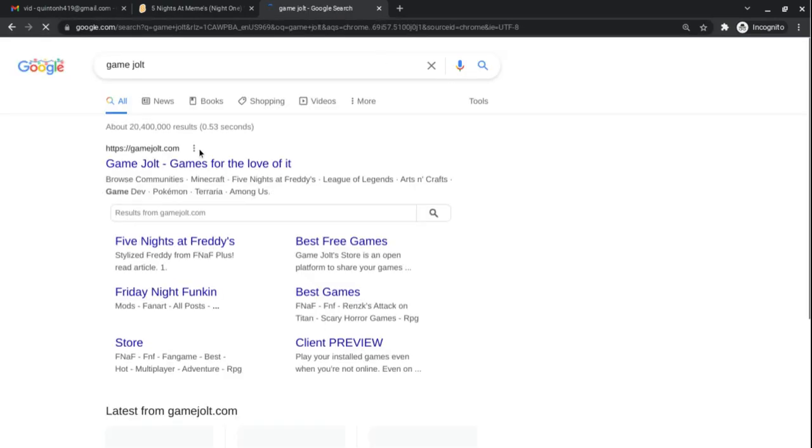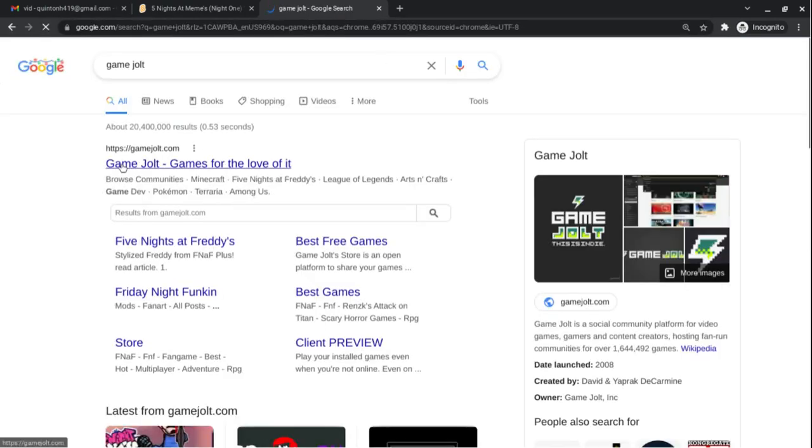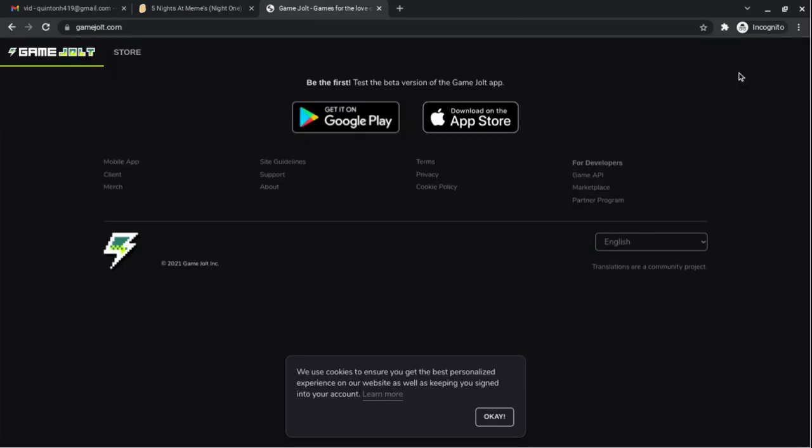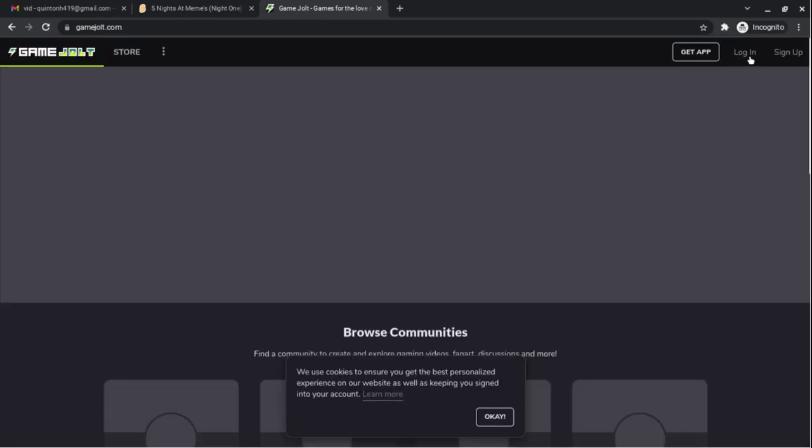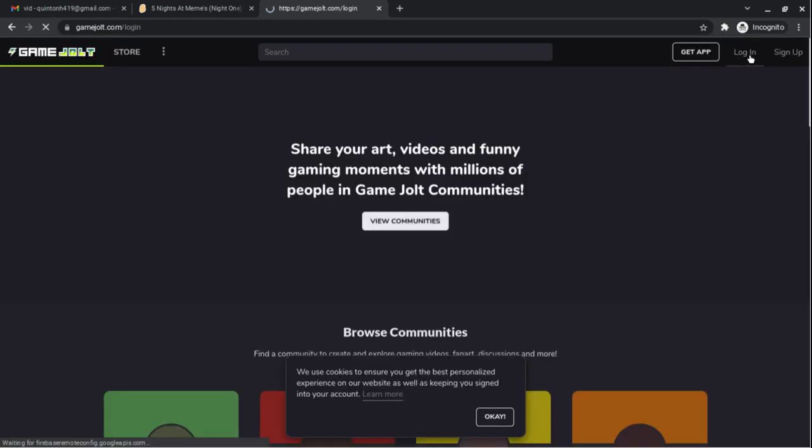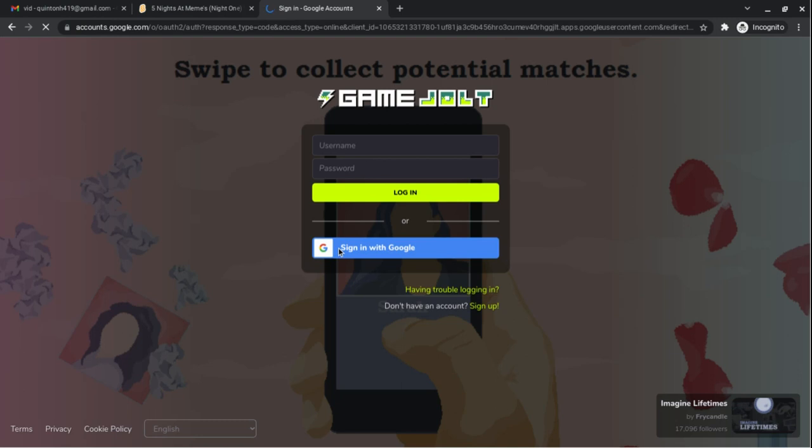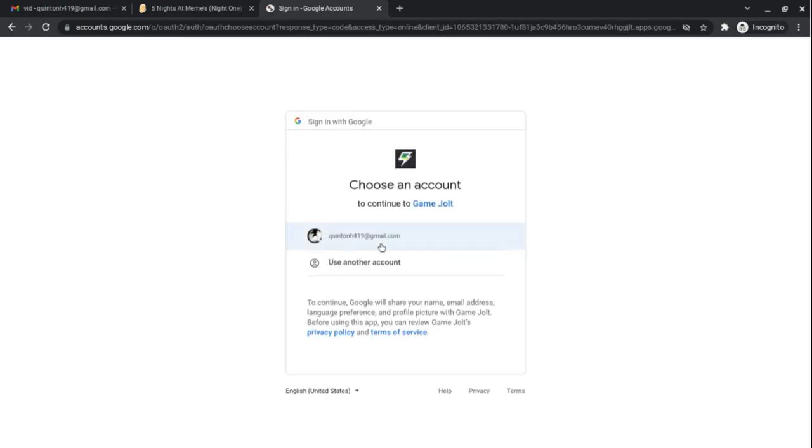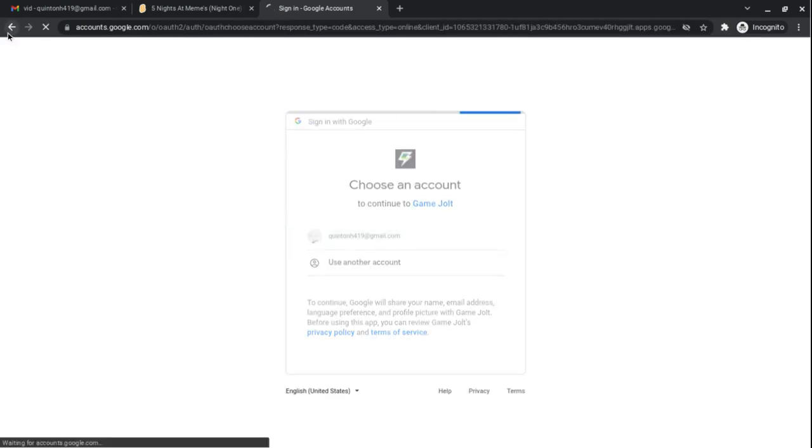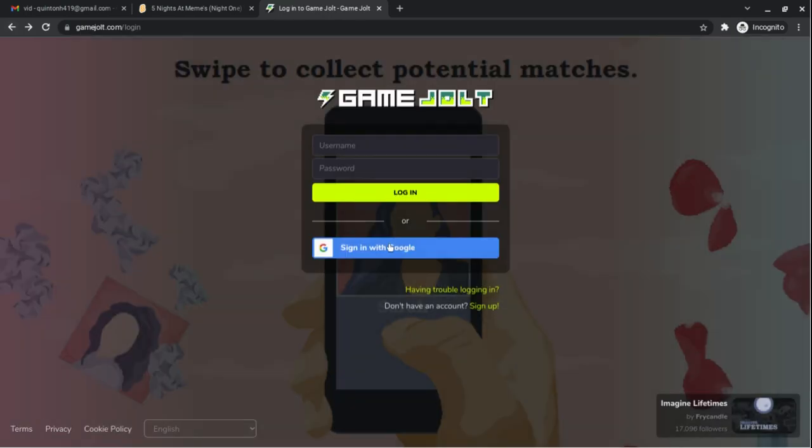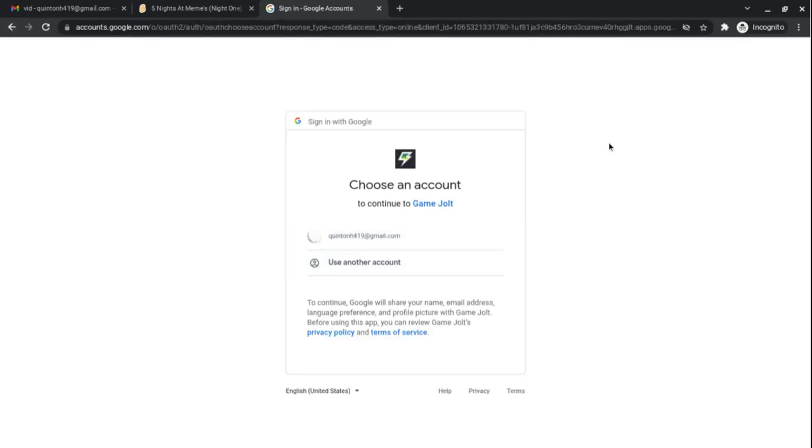If you don't know what Game Jolt is, it's basically like Twitter. I have it. I just made an account like, I think this morning. Well, follow my Game Jolt. Let me log in. Nope. Wrong one. Never mind, y'all. I'll show y'all in another video.